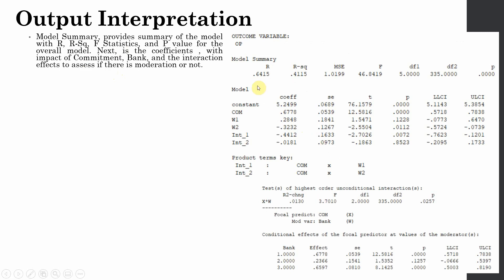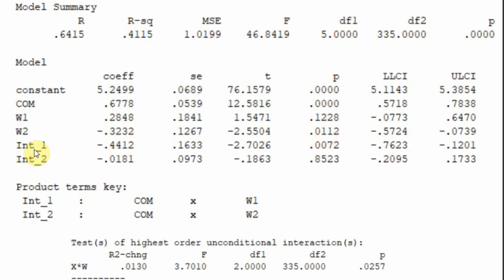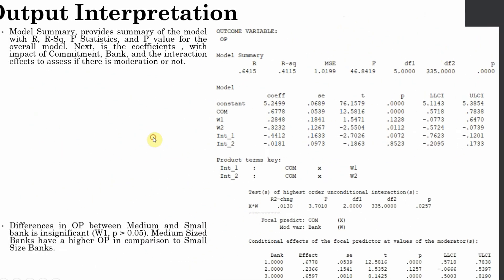This is the second part of the output showing R and R-square. Overall the model is significant — 41.15% of the change in organizational performance is accounted for by these four exogenous variables. W1 is the impact of medium sized banks compared to small sized banks on organizational performance — it is not significant. W2, the impact of large sized banks compared to small sized banks, is significant. The interaction term for medium sized banks and commitment is significant, whereas the interaction for large sized banks and commitment is insignificant.